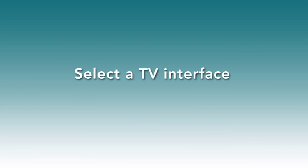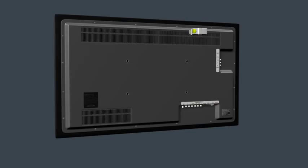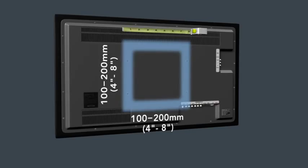Select a TV interface. If your TV has a 100x100, 200x100, or 200x200 mm hole pattern, use a smaller interface.